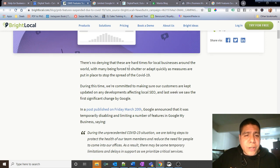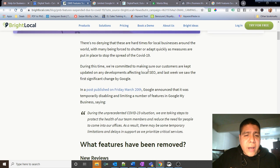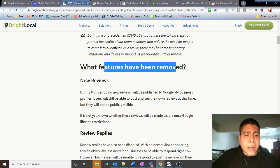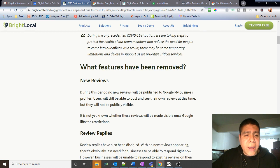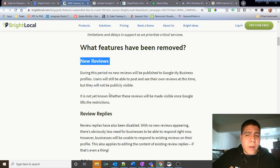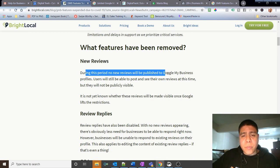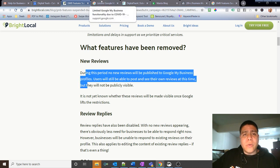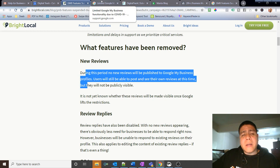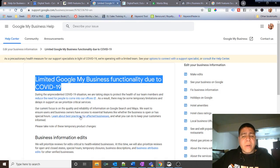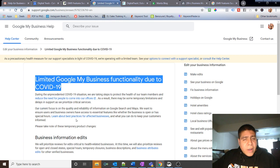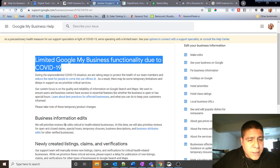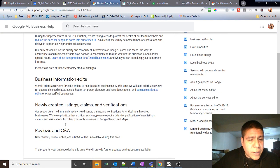So for example, some of the things that they're saying over here is what features have been removed. And according to them, it says that new reviews have been removed. I did see reviews coming through. It says over here during this time no new reviews will be published to Google My Business, but I do see some good reviews that came through. Maybe they came through before that functionality was taken away, I don't know. However, responding to those is when I was getting the error message.